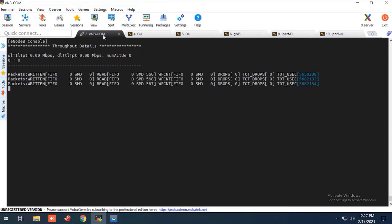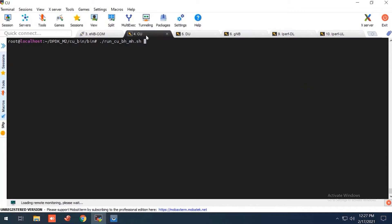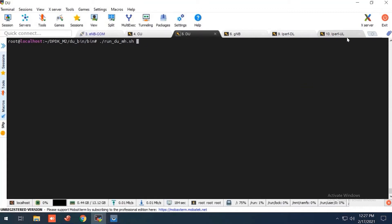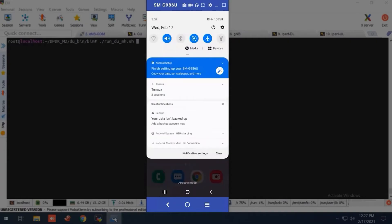So here we can see this is the node B tab where node B is already running. Then we have iperf DL and UL, and we have S20 UE here. So let me start.